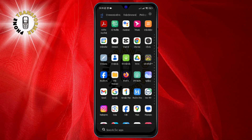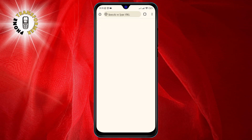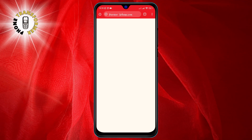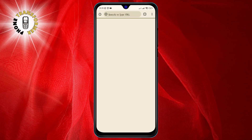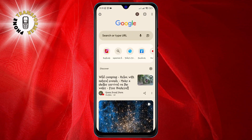Step 1. Open Google Chrome on your Android phone. You can find it in your app drawer or on your home screen. Tap on the icon to launch the browser.